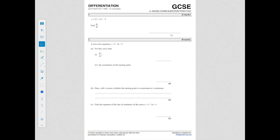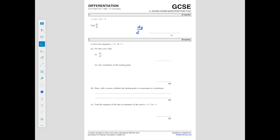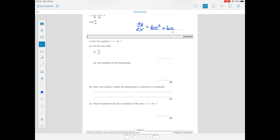We're given y equals 2x cubed plus 3x squared minus 5 and we need to find dy by dx. To differentiate, each time you bring the power to the front and take one away from the power. So the x cubed becomes 3x squared, but with the 2 in front it's 2 lots of 3, giving 6x squared. For the next term, 3 times 2 is 6, giving 6x. Differentiating a constant like minus 5 gives nothing. So dy by dx is 6x squared plus 6x.